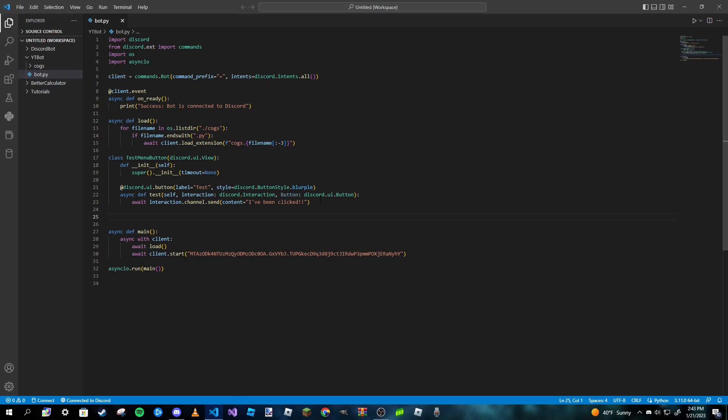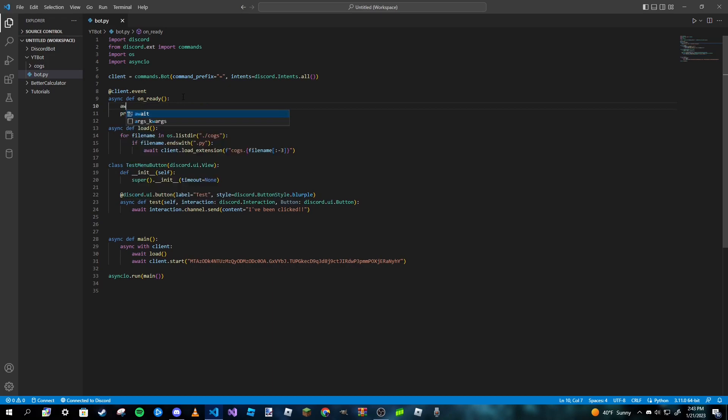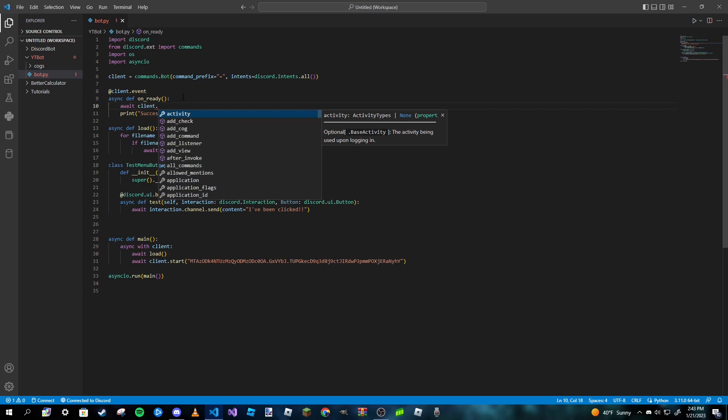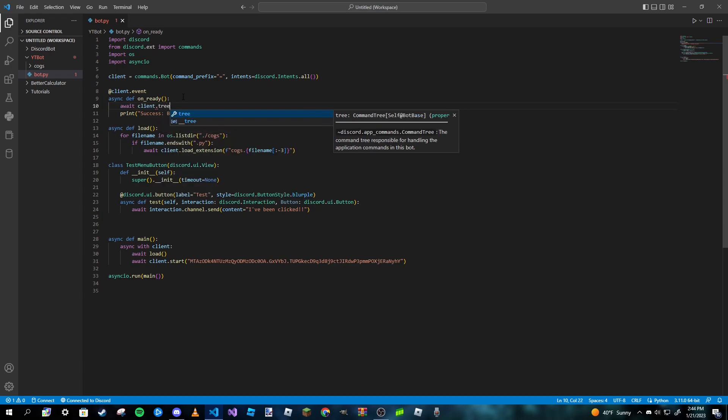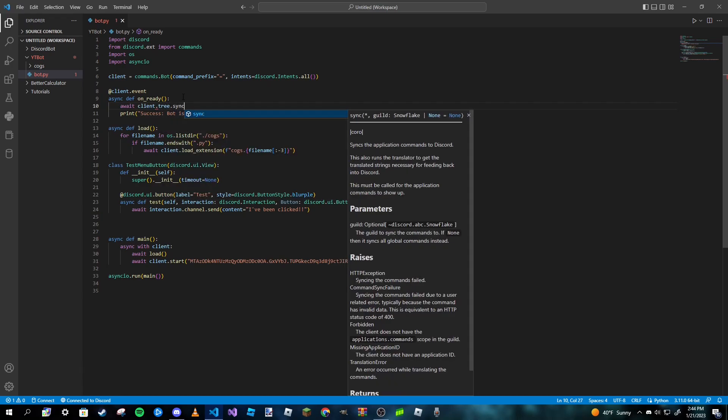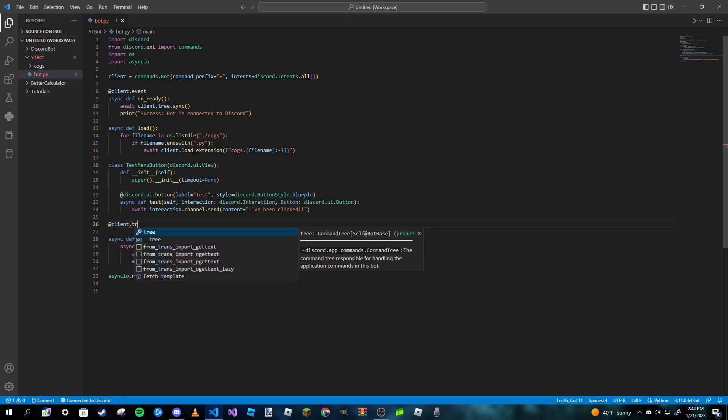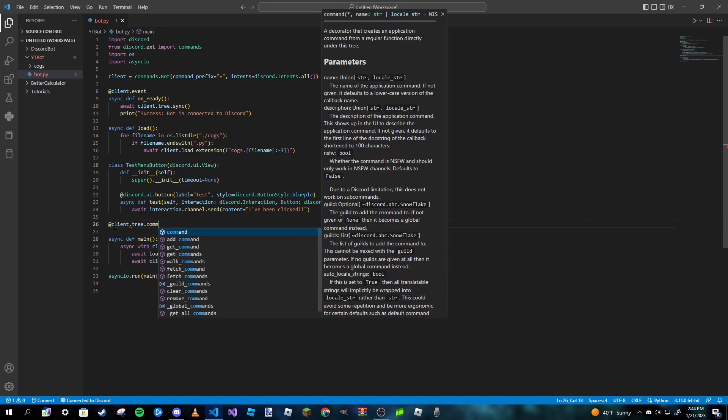However, we need to do one more thing. We need to actually get the bot to display the button. And to do that, we are going to make a slash command here. So make sure that your bot is syncing those commands. And what we can do here is we can just type in 'await client.tree.sync', and we can go ahead and make our slash command.